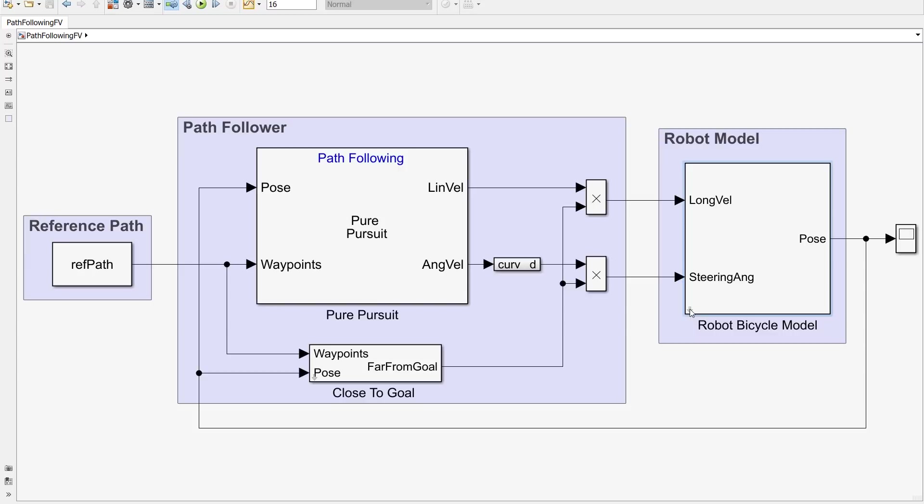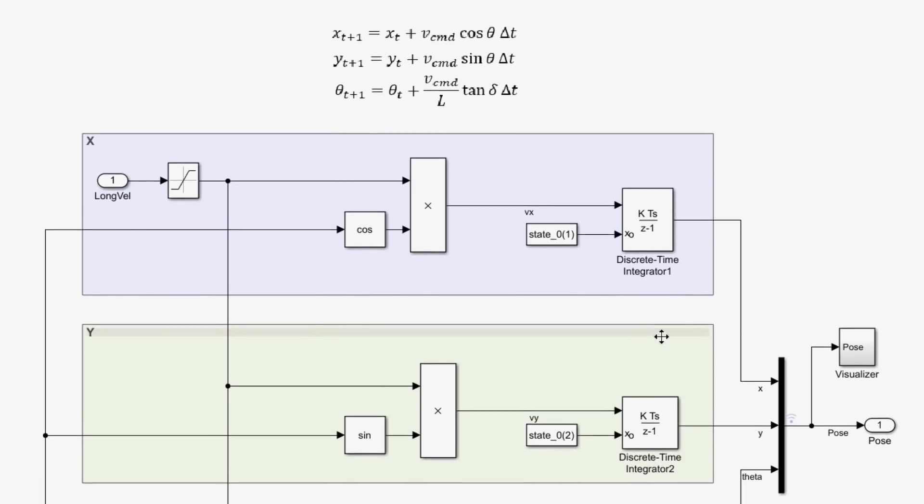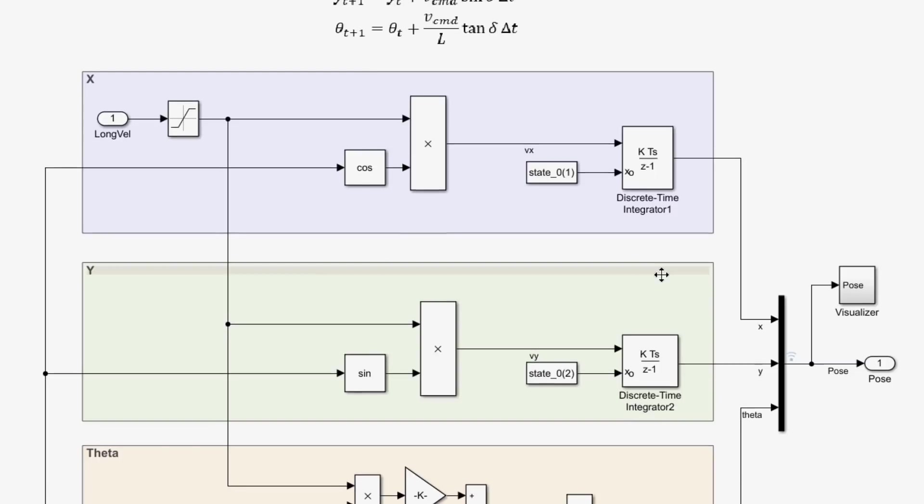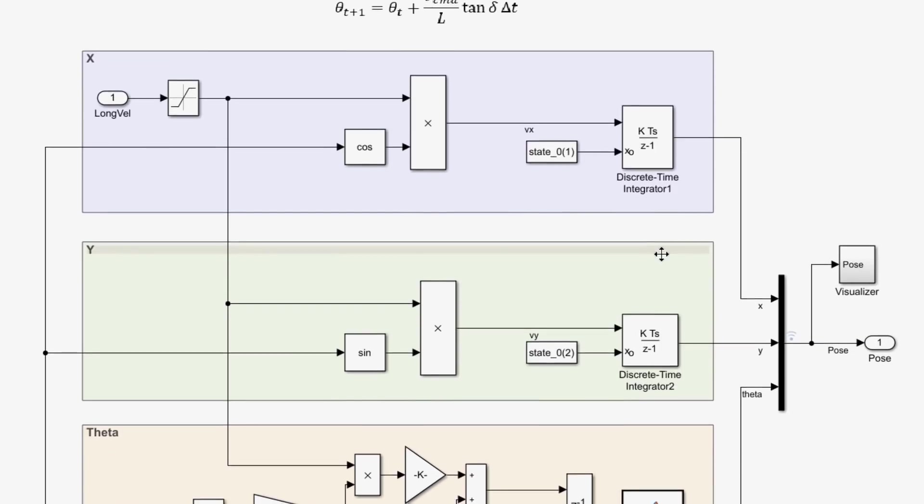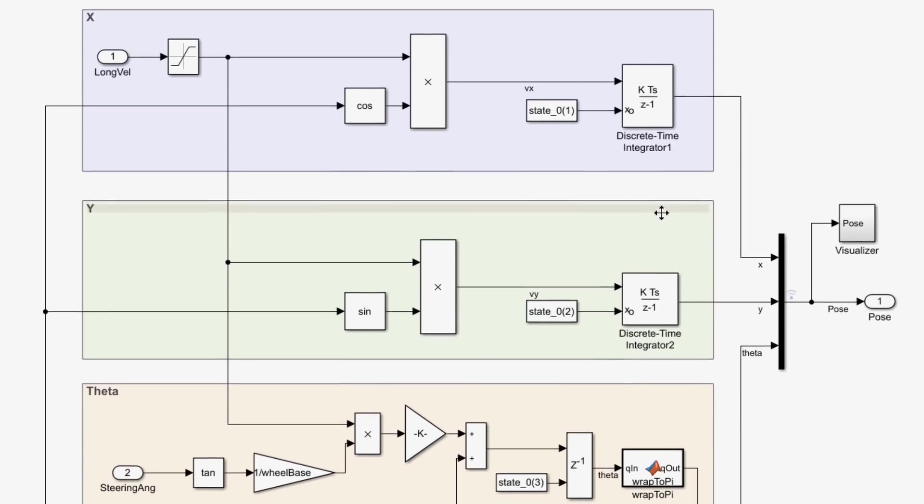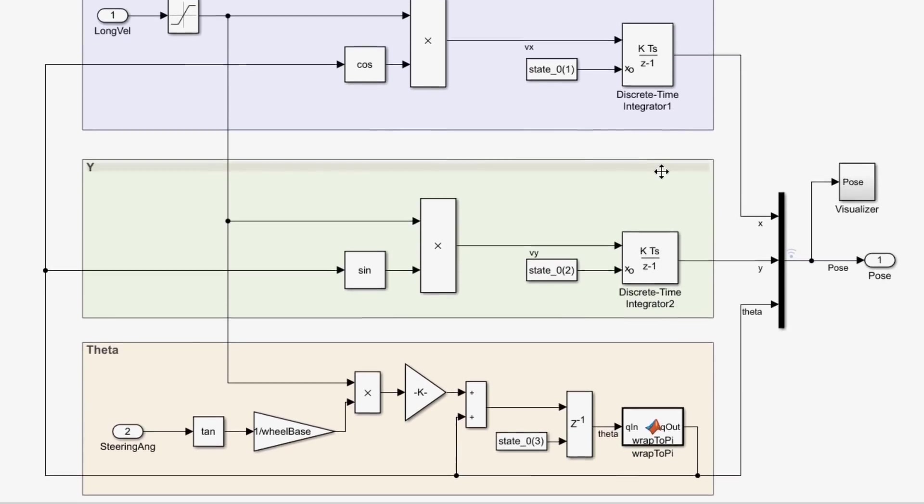For the robot model, I'm using the differential equations of the bicycle model because it's simple and easy to implement. But in Simulink, you can customize your model to be as complex as you need.